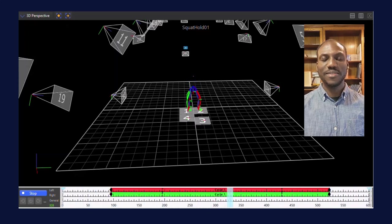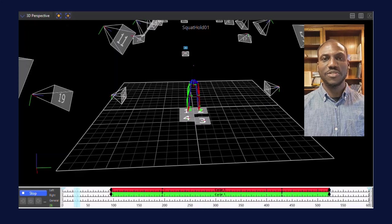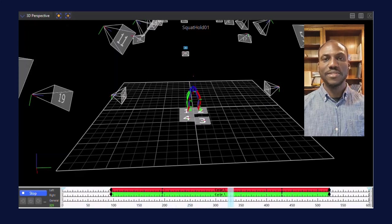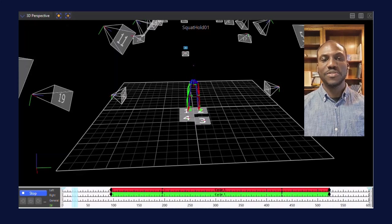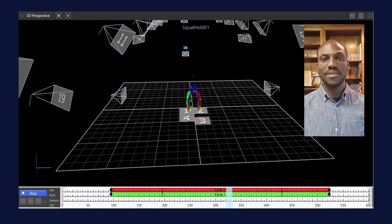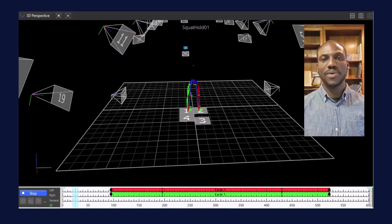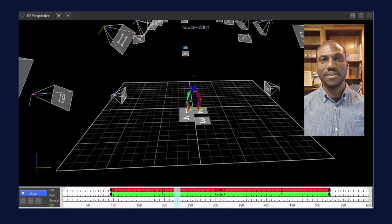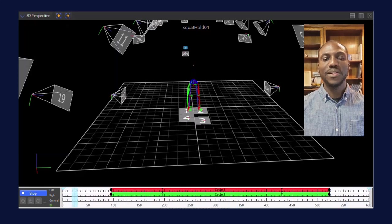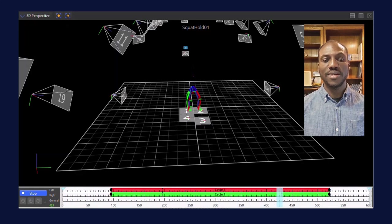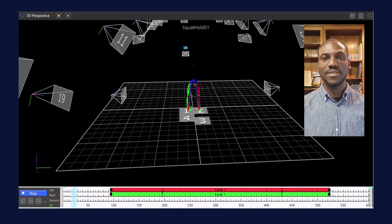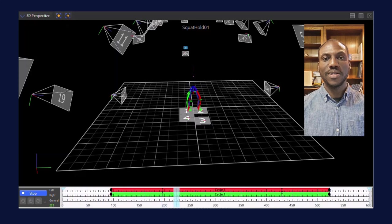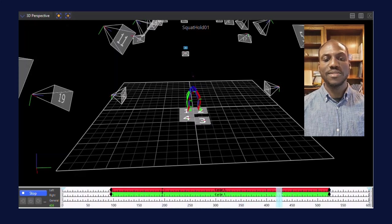The automated squat events code allows biomechanics researchers to reliably identify key events of the squat cycle. With this algorithm, users will find that it significantly reduces commonly found variability in event placement while improving the efficiency of data processing, thus freeing up time. The orthopedic surgeons and clinicians we work alongside are interested in understanding how patients are affected in their day-to-day tasks such as squatting and this provides additional insights.